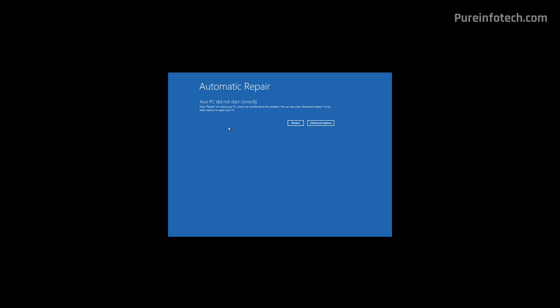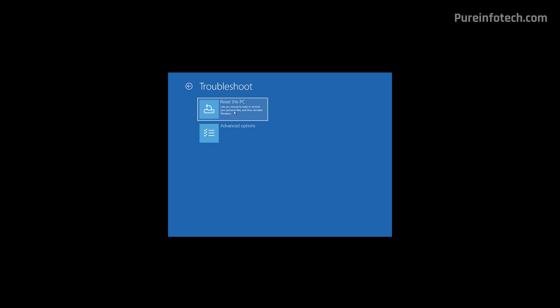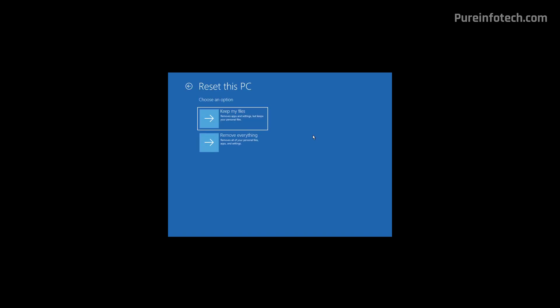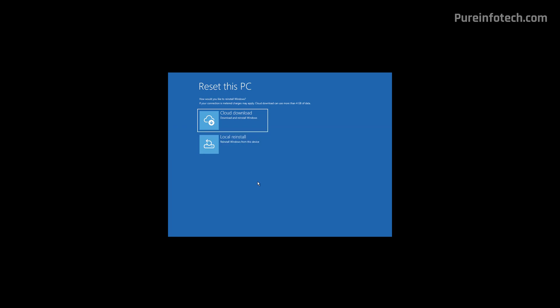When you get to this page, click the Advanced Options button, then click on Troubleshoot, and then click on Reset This PC. Then we're going to use the Remove Everything option. Similar to the feature available through the desktop, we have two options: Cloud Download and Local Reinstall. Depending on how you want to reset the computer, choose the option that applies to you. For this video, I'm just going to choose Local Reinstall.